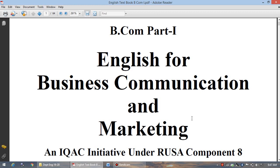Friends, today I am going to discuss the compulsory paper for your class, that is B.Com Part First. The title of this paper is English for Business, Communication and Marketing.